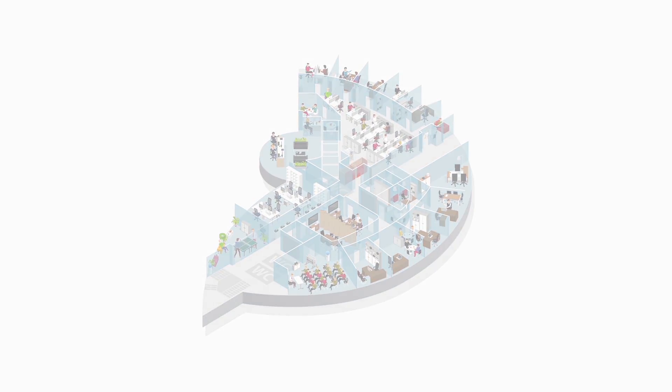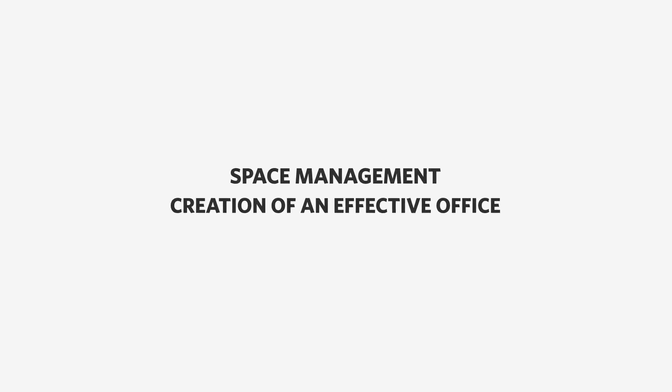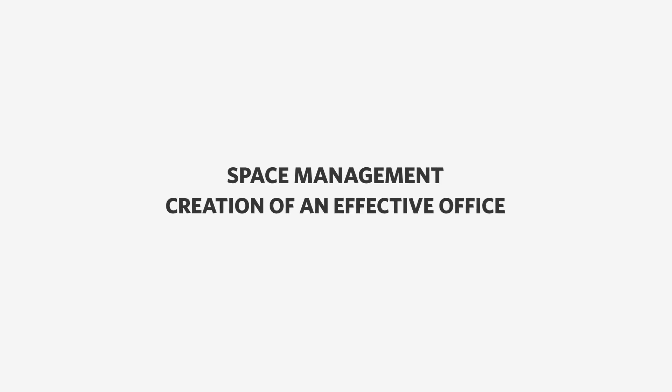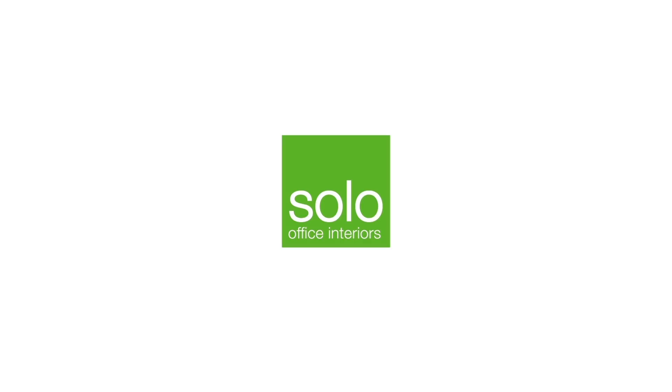Space management. Creation of an effective office. Developed by Solo Office Interiors.